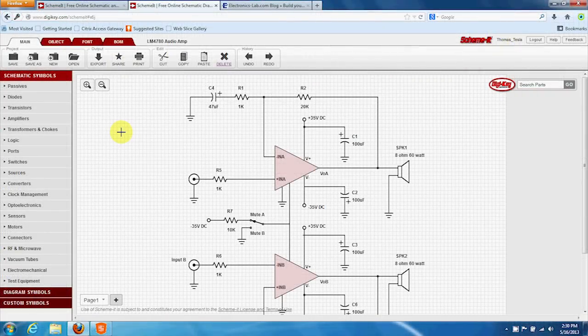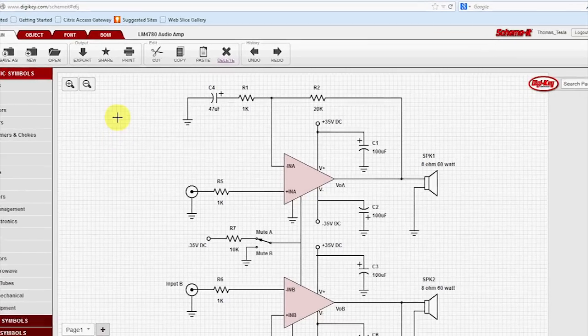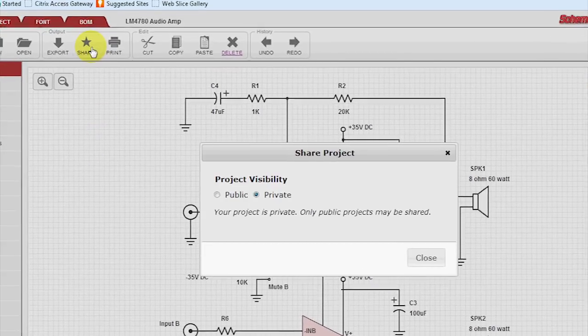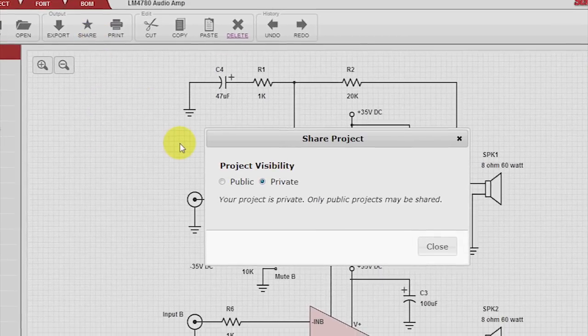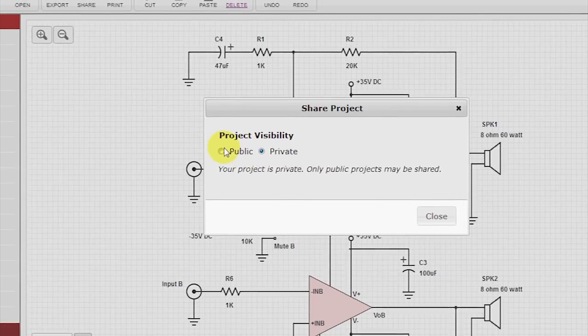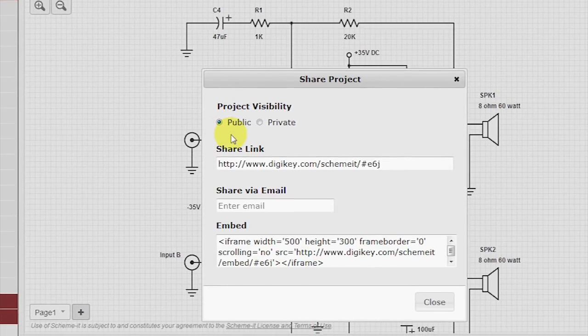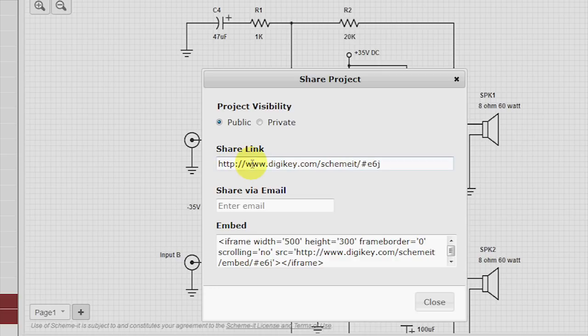I pulled up the audio amp circuit to show a new feature within Scheme-It. By hitting share and clicking from private to public, it generates a URL that you can give to someone.